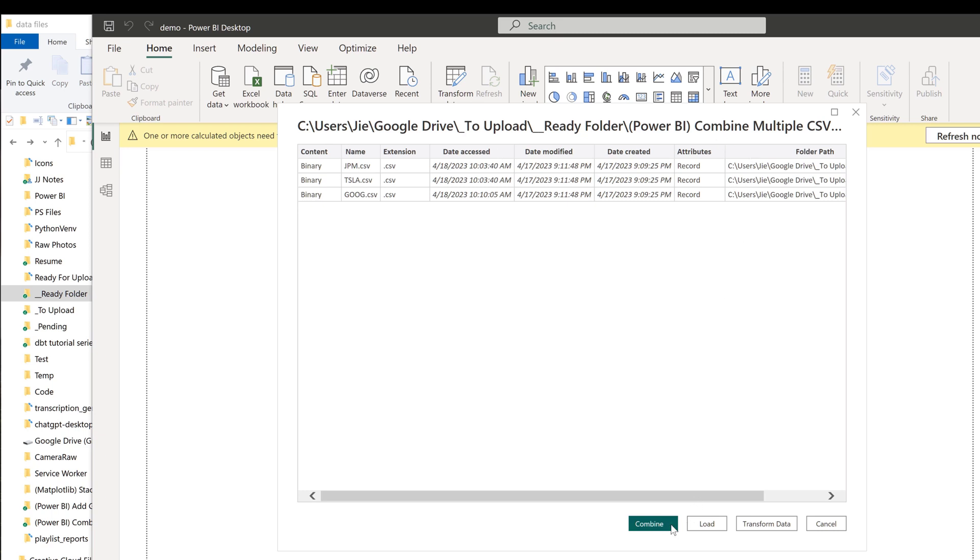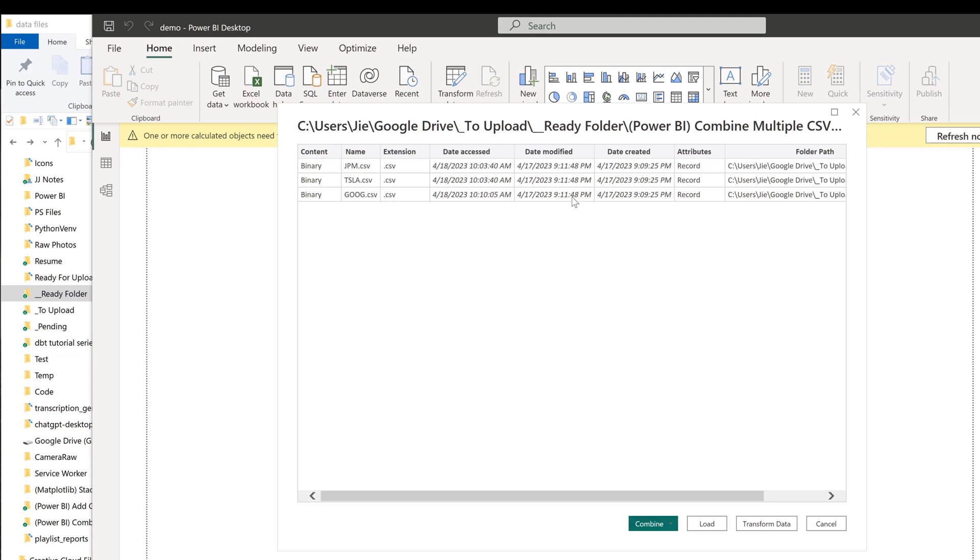Now here, we want to click on Combine. What Combine is going to do is iterate the files that live on this window. So for example, here I'm going to click on Combine and load.